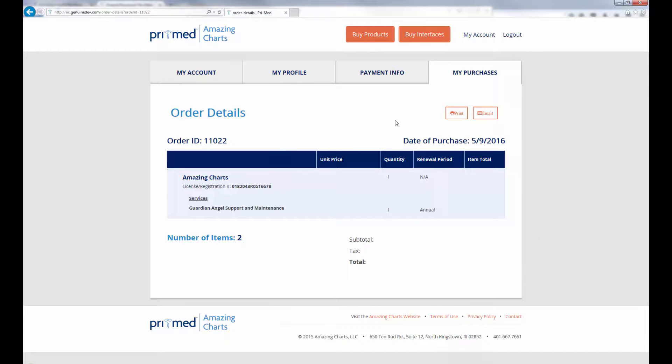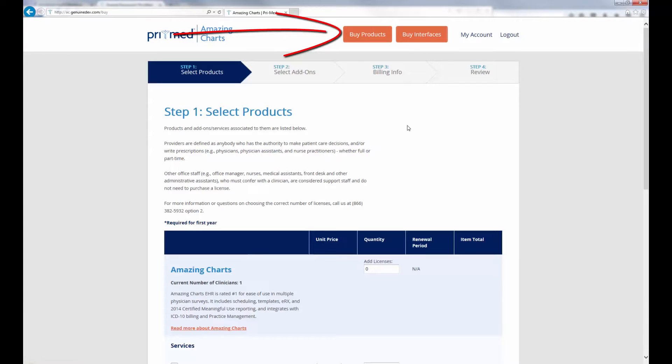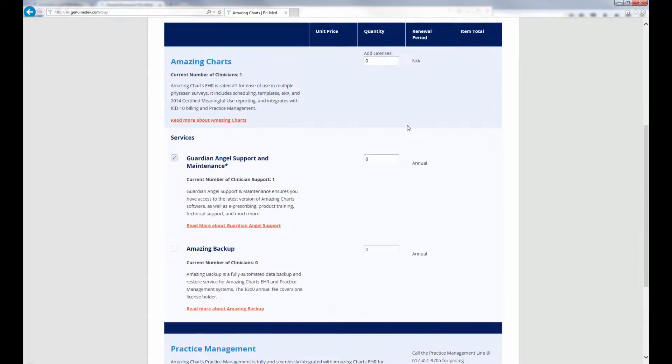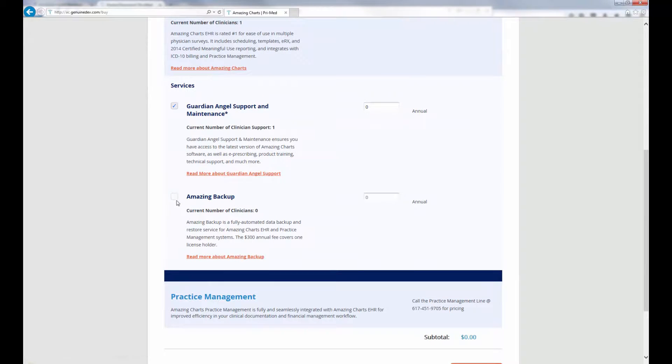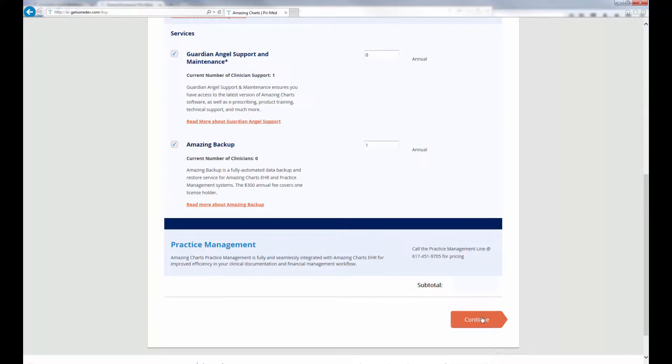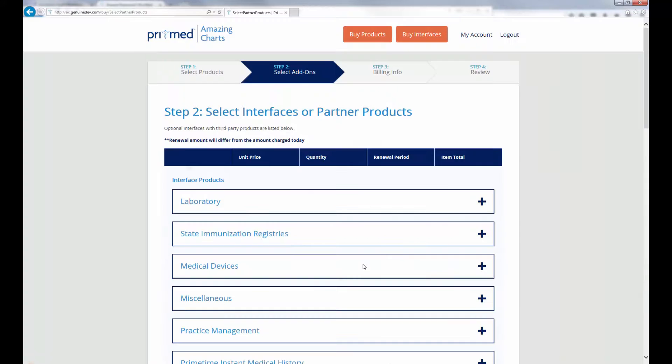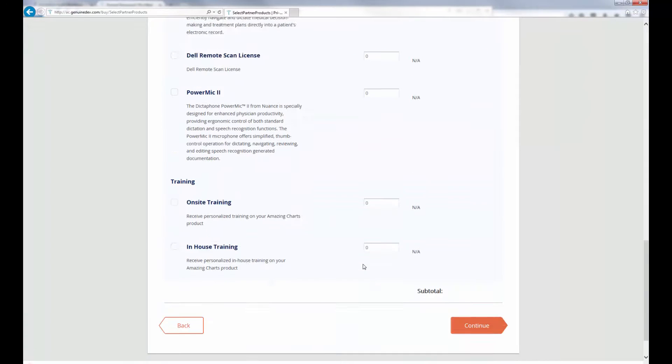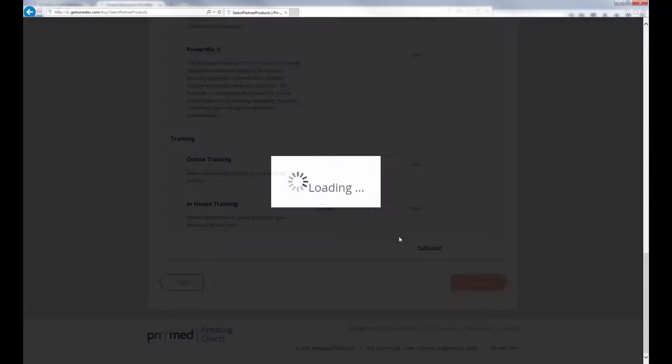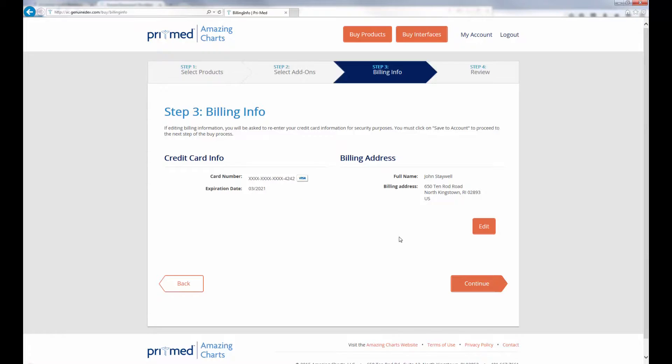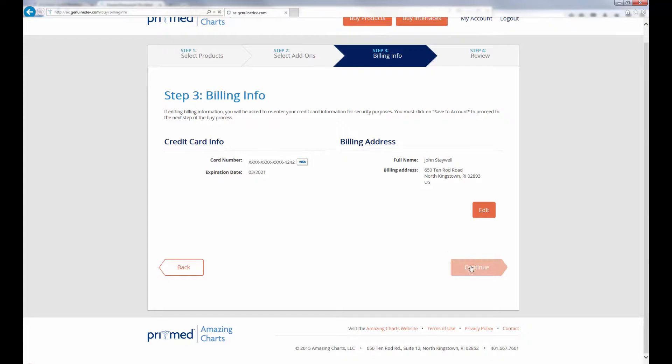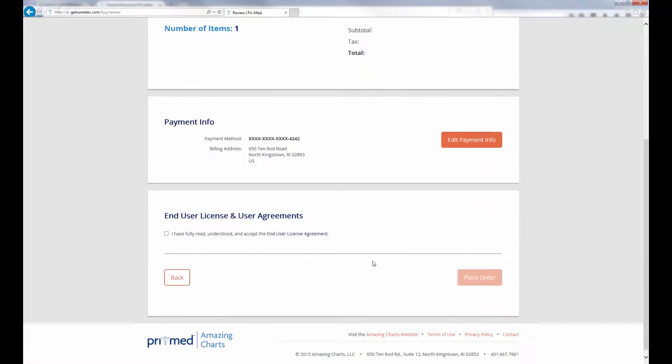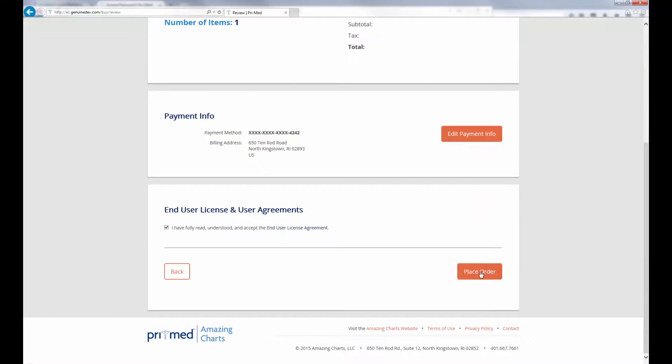Purchasing AmazingCharts products is easy in the new Client Portal. Click Buy Products at the top of the page to explore and purchase any of our many helpful products or add-ons aimed at helping your practice run more effectively. Simply select the product you wish to purchase and follow the simple on-screen directions to finalize your purchase.